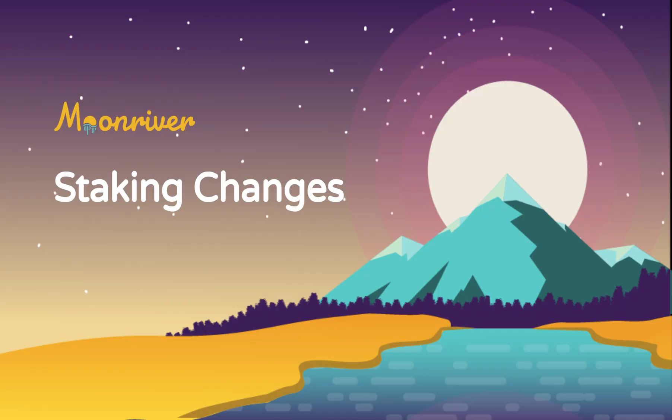Hello everyone, it's Kevin, and welcome back to another tutorial. The release of runtime 1001, which was approved by Governance and went live on December 9, includes a number of changes related to staking. In this video, I'll be discussing the most important changes and demonstrating these changes in apps.moonbeam.network.